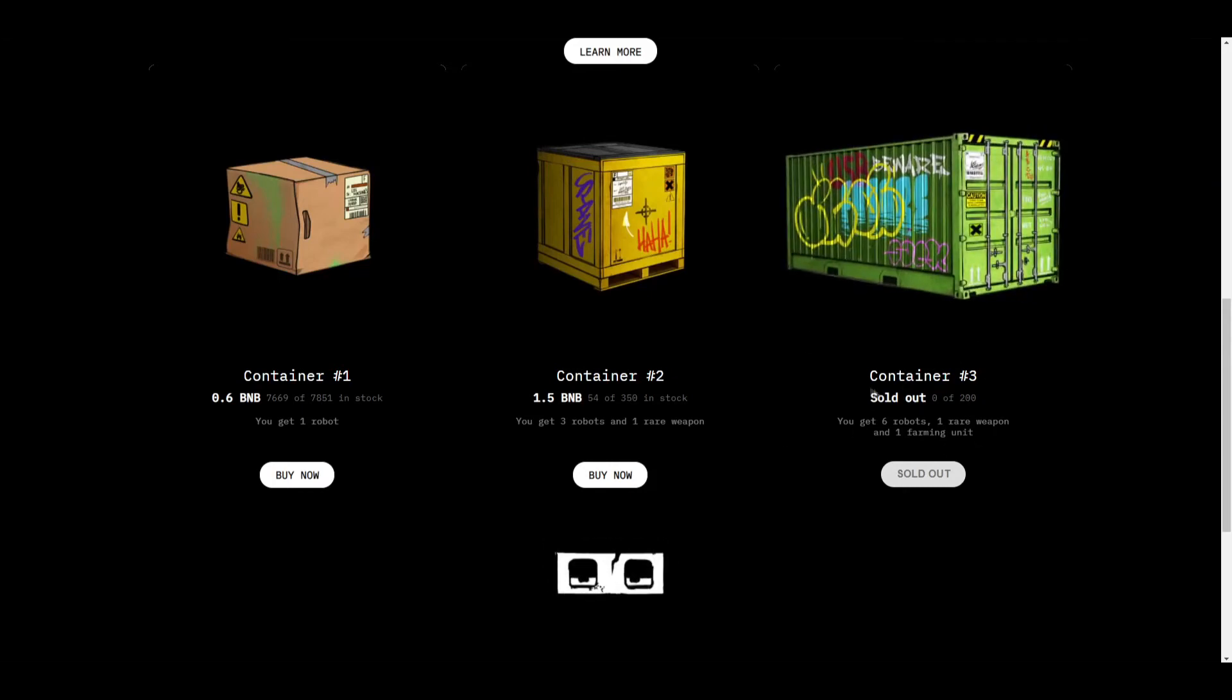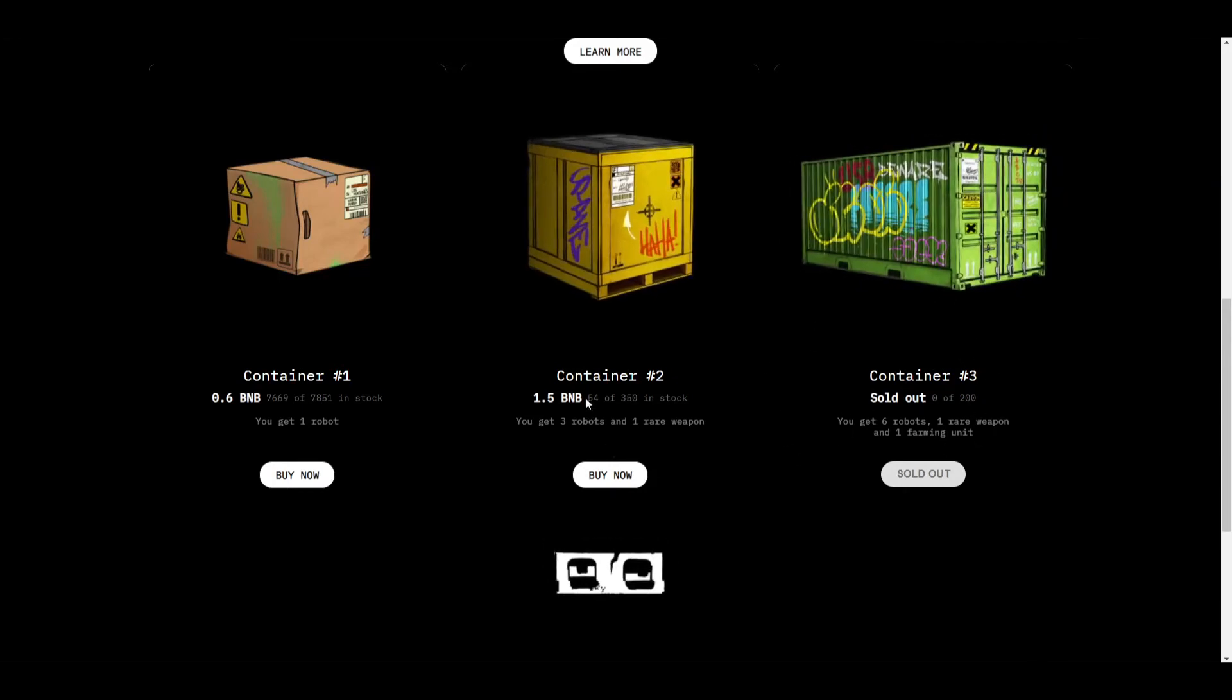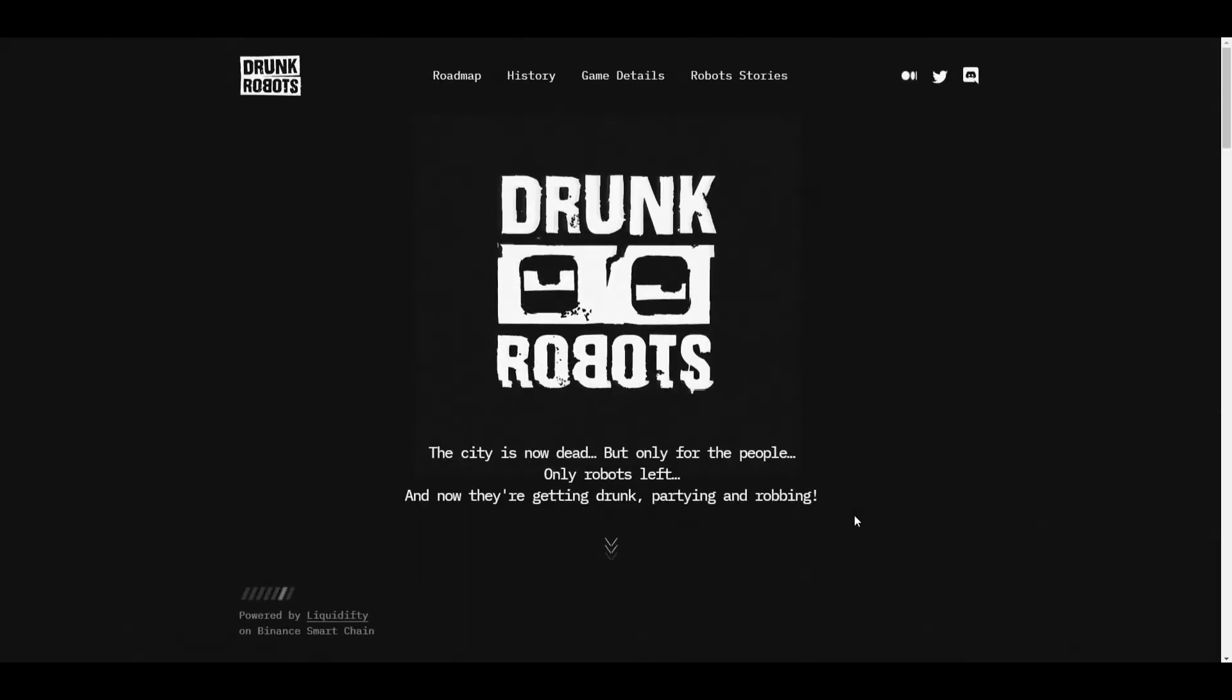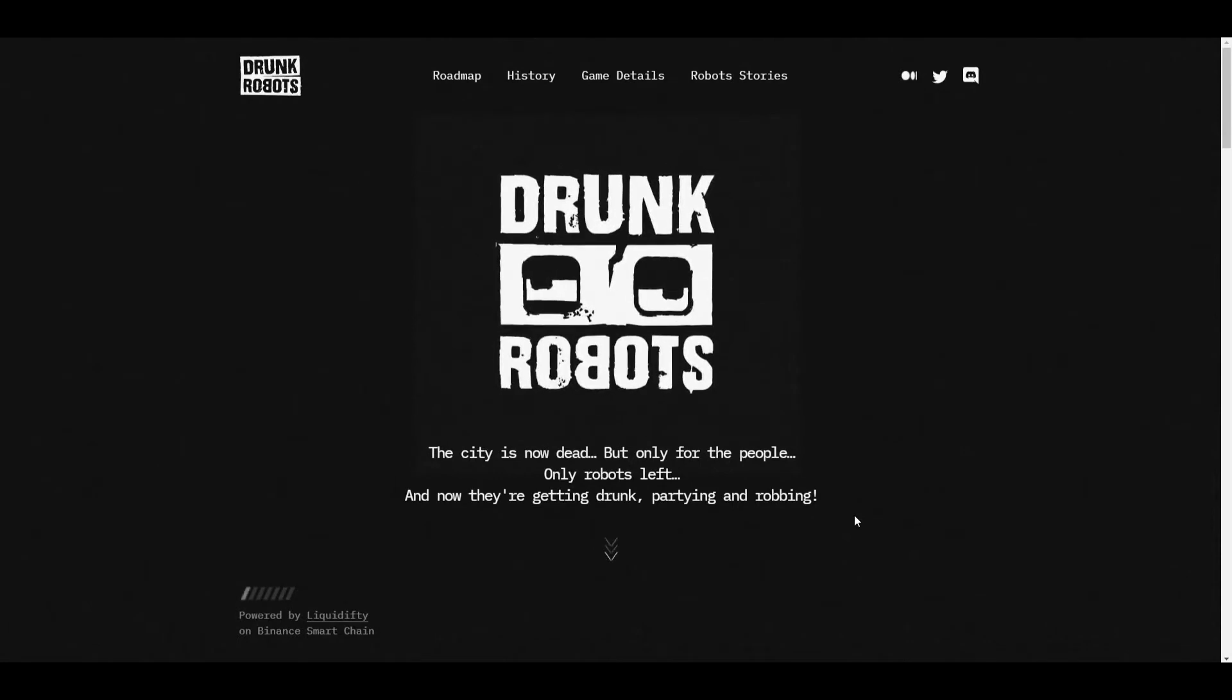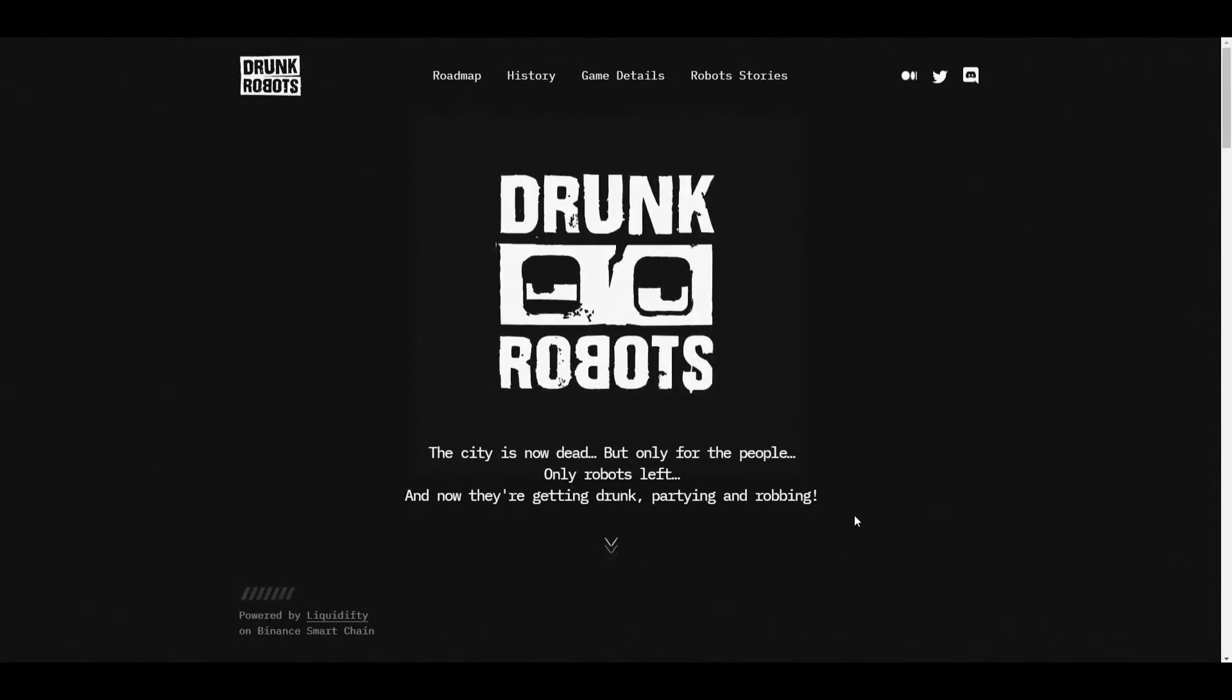Holy crap, container number three already sold out and there's only 54 in stock of container number two. These things are selling out pretty fast. Hey guys, I'm Justin Moore. Today we're going to be talking about an upcoming play-to-earn NFT game, Drunk Robots. But before that, if you like anything about crypto, if you like play-to-earn or NFT games, then hit the subscribe button and join this family.